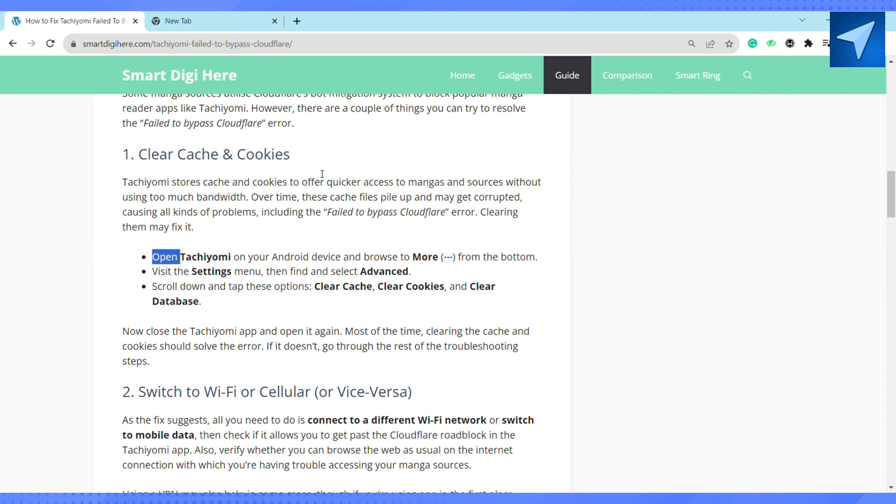Now just close the Tachiyomi app and open it again. If you still see the troubleshooting error, switch to Wi-Fi or cellular and connect to a different Wi-Fi network. That might fix your error.